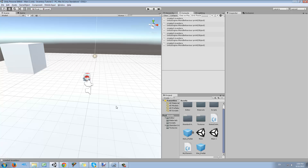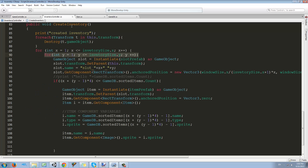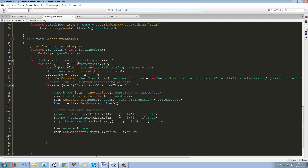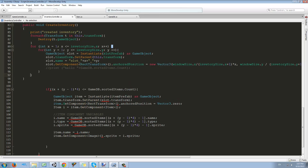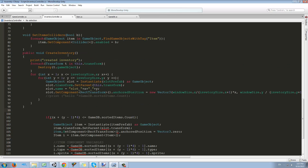Before we can do that we need to make some changes in our original script. I'm going to start by opening the inventory controller and we want to separate the create inventory into two parts. The first part is creating slots and the second part is making items and putting each item inside every slot. I'll add three curly braces to finish this function and these two for loops, and we're going to change the name of this function to create slots.